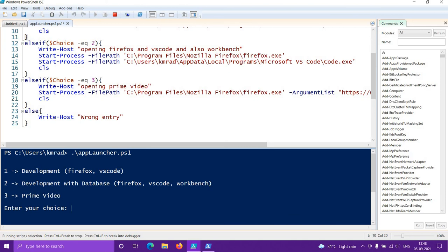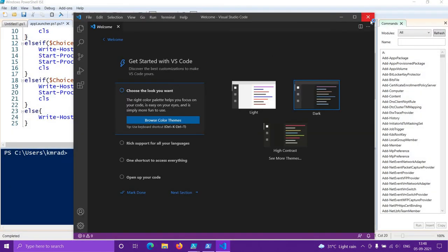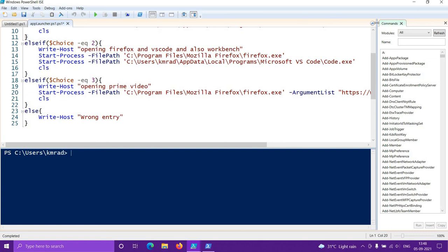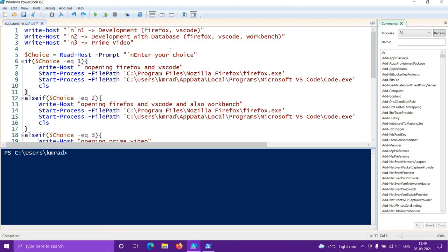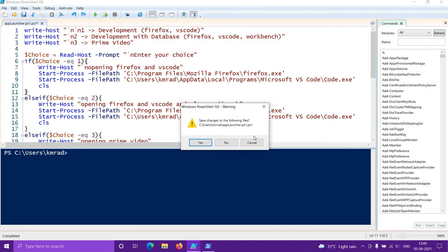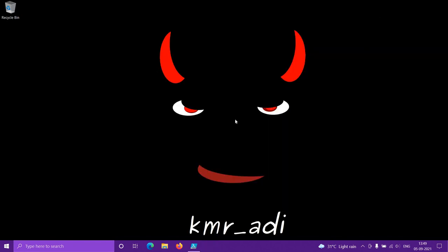If I press 1 it opens Firefox and VS Code. That's all for this video. I'll be making improvements in the future — for VS Code, adding the ability to open a particular project folder; for Firefox, adding more customization. If I create a version 2 I'll make another video. That's the end — bye!